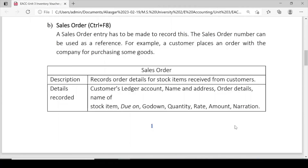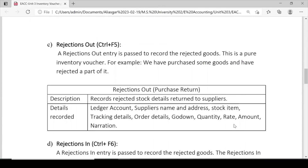Rejection Out (Ctrl+F5): A rejection out entry is passed to record rejected goods. When goods are purchased and a part of them is rejected, that is recorded here. This is a pure inventory voucher. Its description is: record rejected stock details returned to supplier due to rejection.